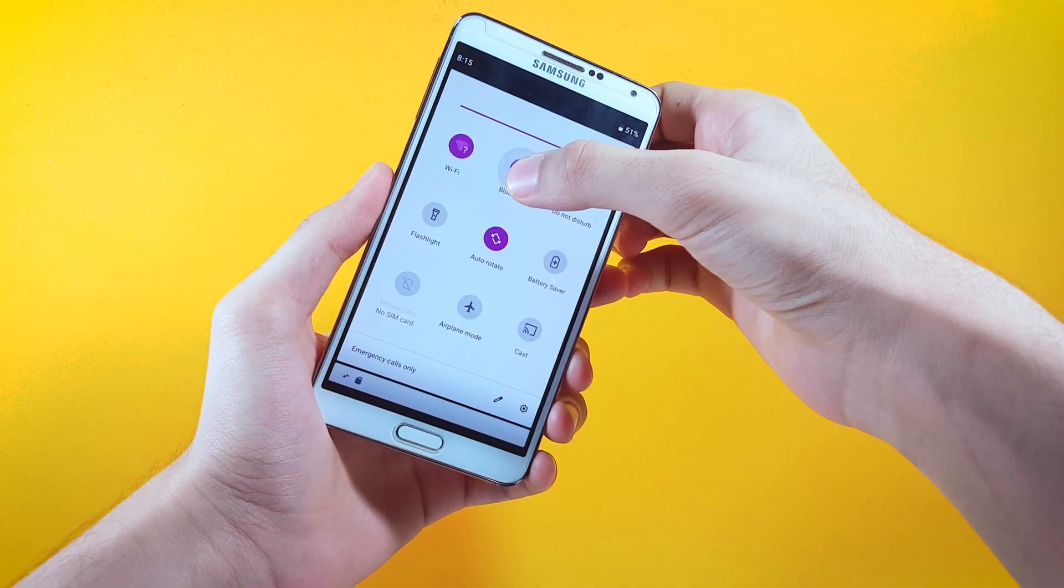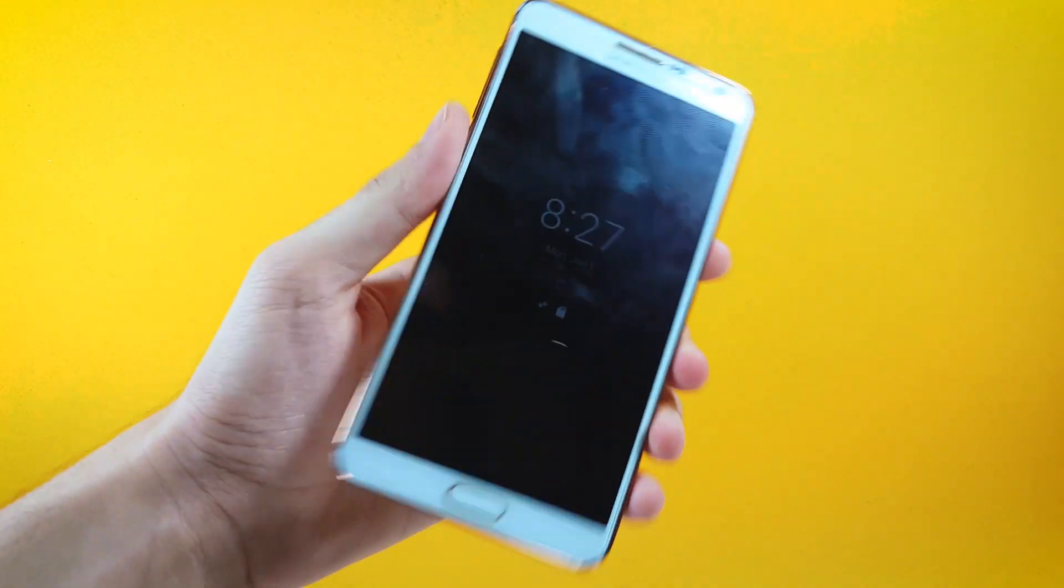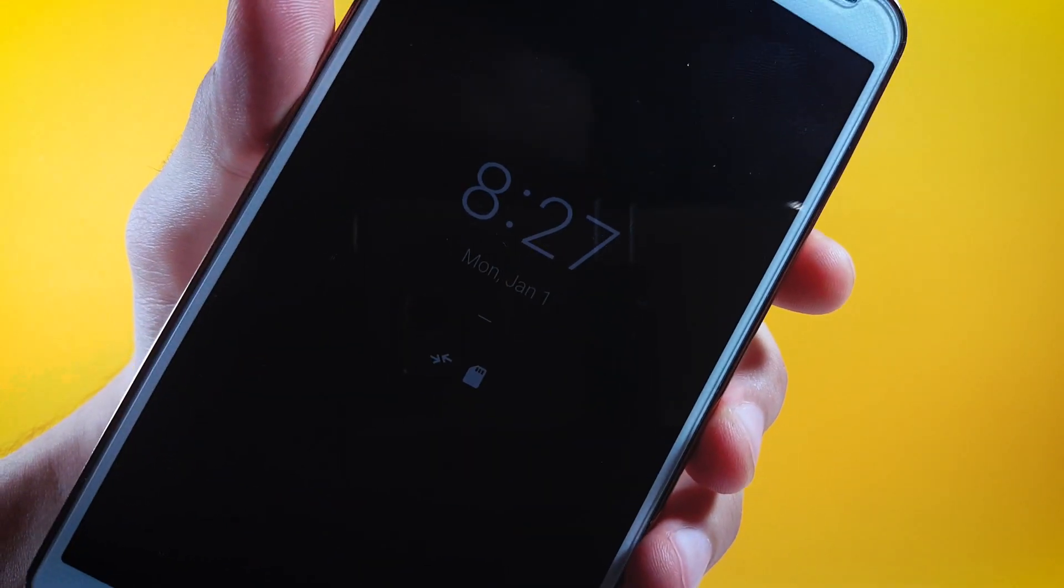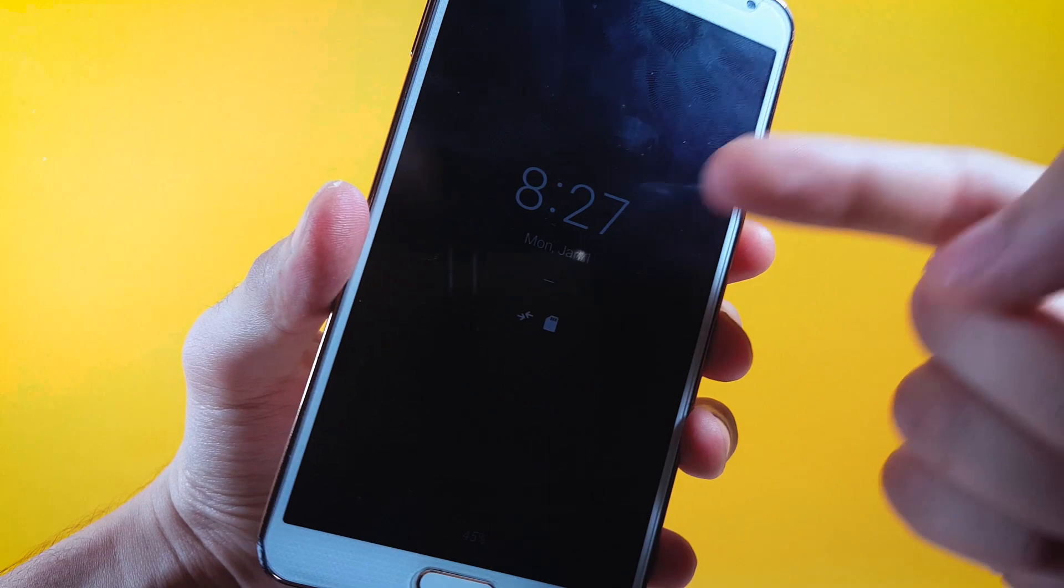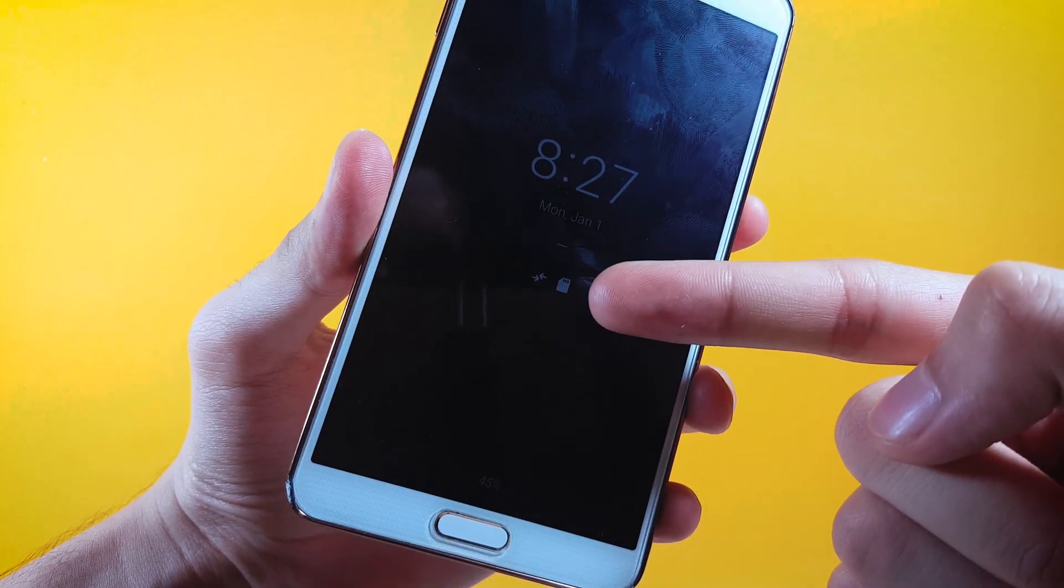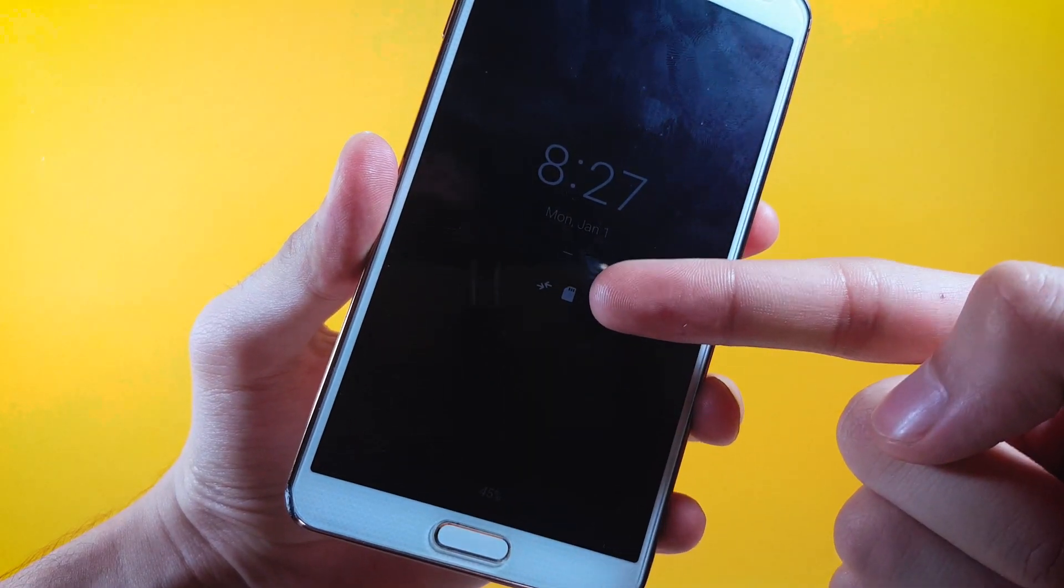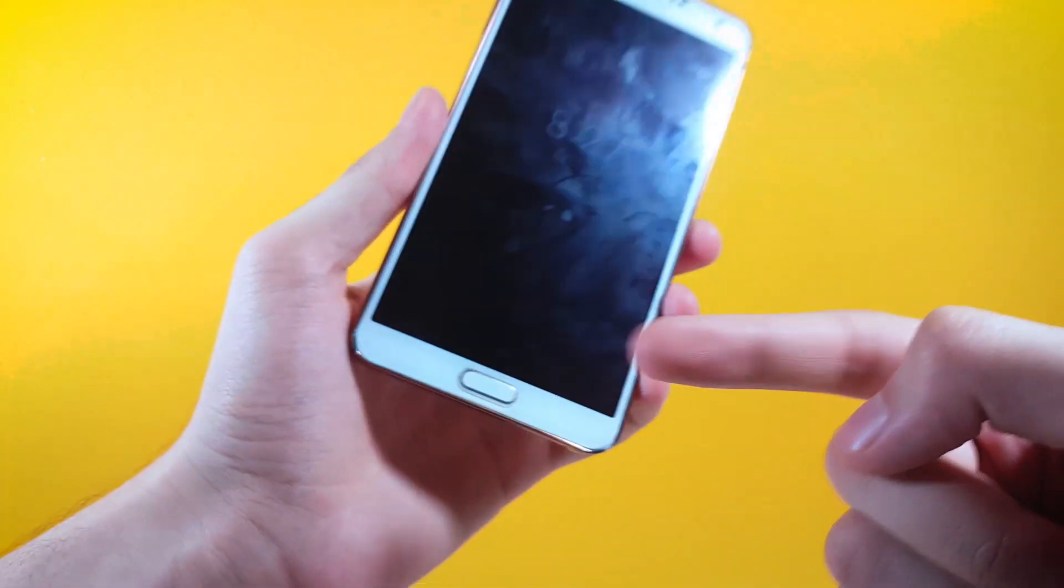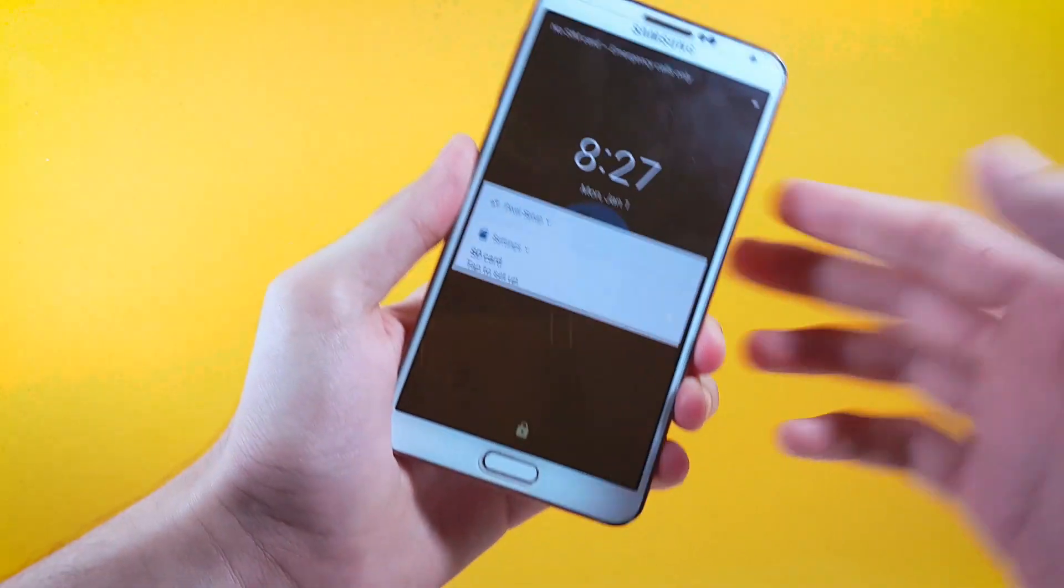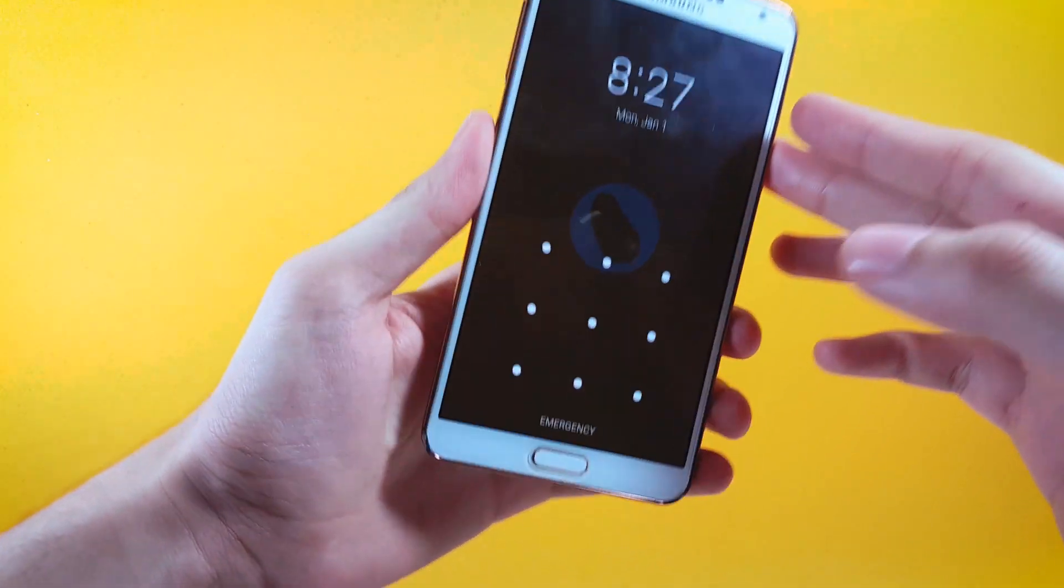We're also having Always On Display working absolutely fine with this ROM. As you can see here right up at the top you're having the clock itself, and in this area will sit the notifications if you receive any, and right down below we have the battery percentage.